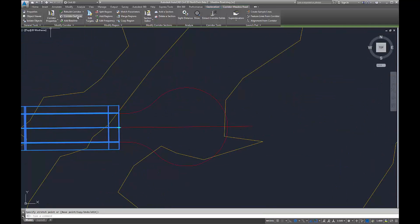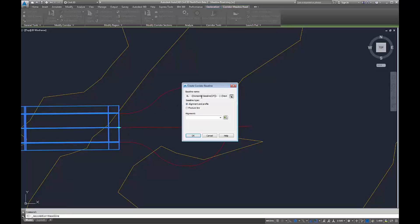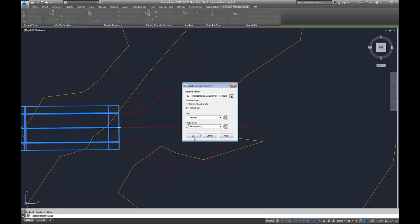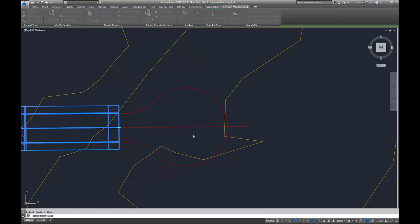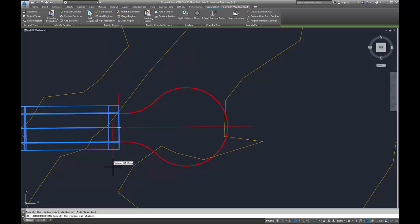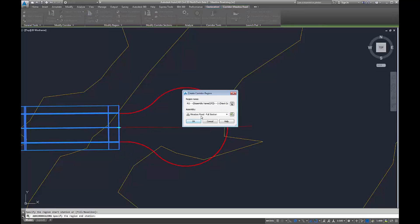We can also add feature lines as extra baselines, so we can choose different feature lines as a baseline once we've created the corridor and not just during the creation process. We can add regions to it the same as we could when using different alignments and profiles.